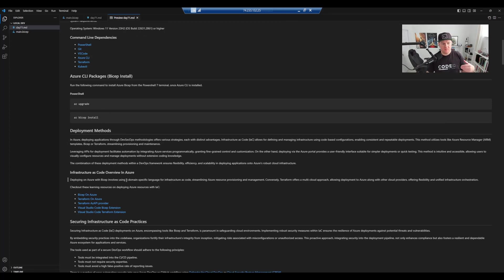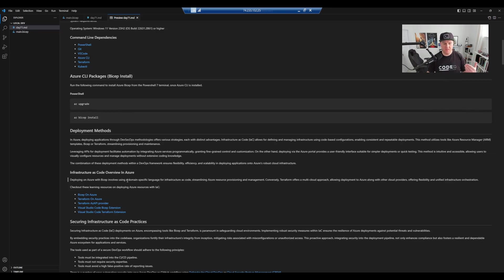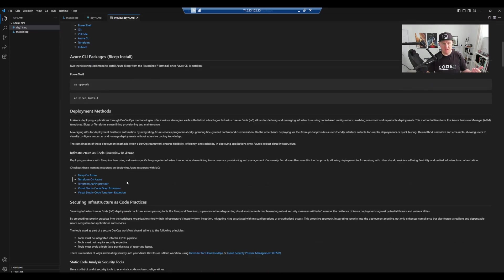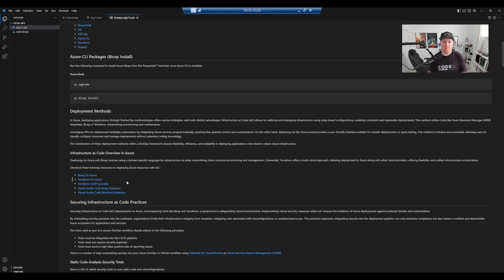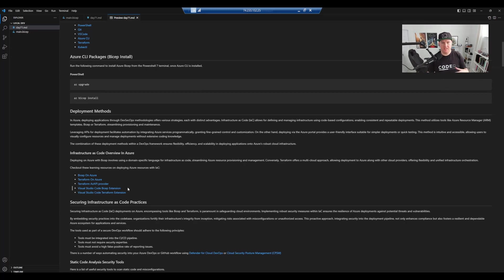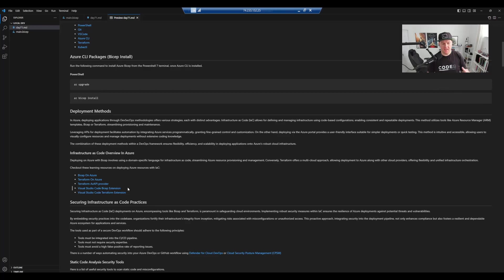Let's talk about the deployment methods that are available. Talk about the DevSecOps mythologies, different strategies, the different types, the way that you integrate. Talk about Bicep on Azure, so that's a domain-specific language. That's Microsoft's very own infrastructure as code language for Azure. Talk about Terraform on Azure as well, highly popular. Talk about the Terraform AZ API provider, which gives you a stopgap before the official provider is released for an Azure resource. I also talk about how you can make your life a little bit easier when writing infrastructure as code inside of Visual Studio Code for Azure. So using extensions such as Bicep, or the Terraform extension.